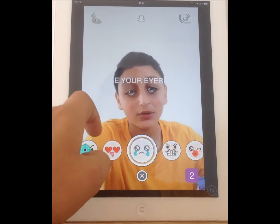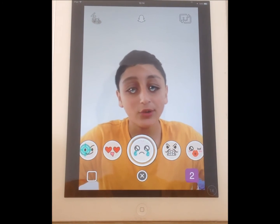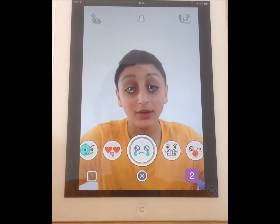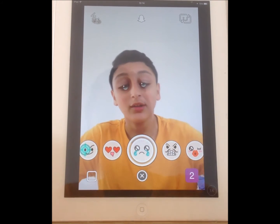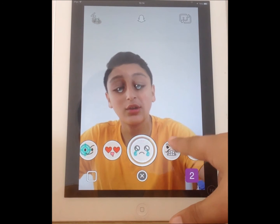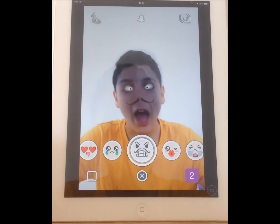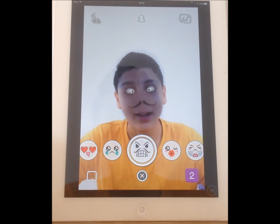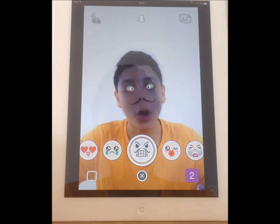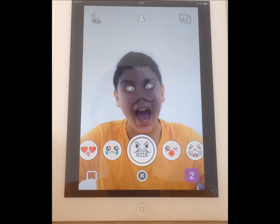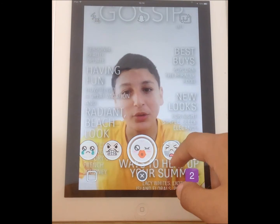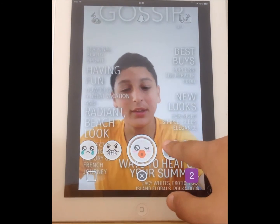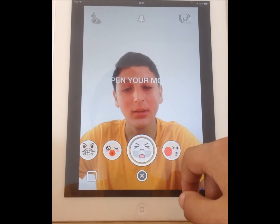So if you click here it says raise your eyebrows, so you raise them, and then you start crying. You click on another one — open your mouth — and it should make you look scary. So you open it and it makes you look scary.